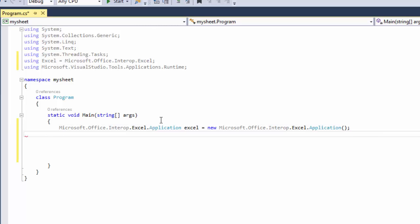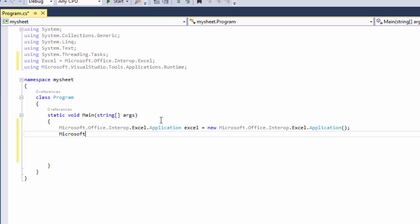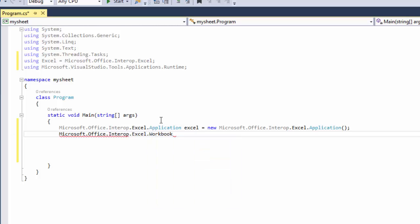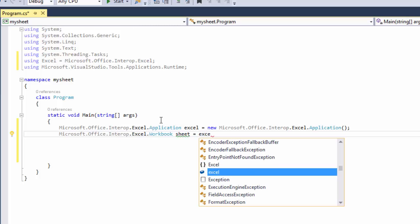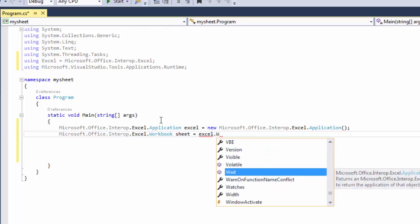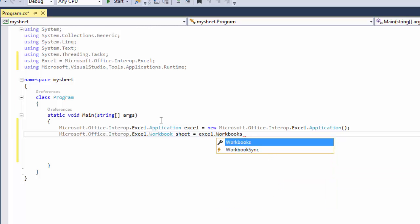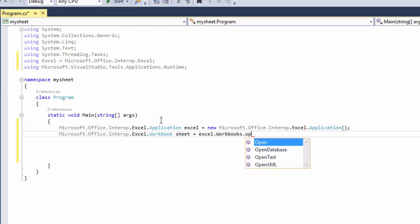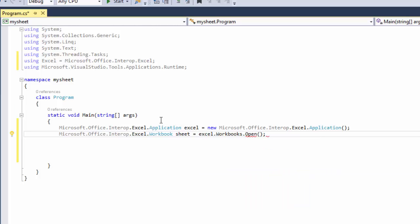And the second line of code is the location of our worksheet, so Microsoft.Office.Interop.Excel.Workbook. We're going to say sheet equals Excel.Workbooks.Open, and then we'll have to give it a location.